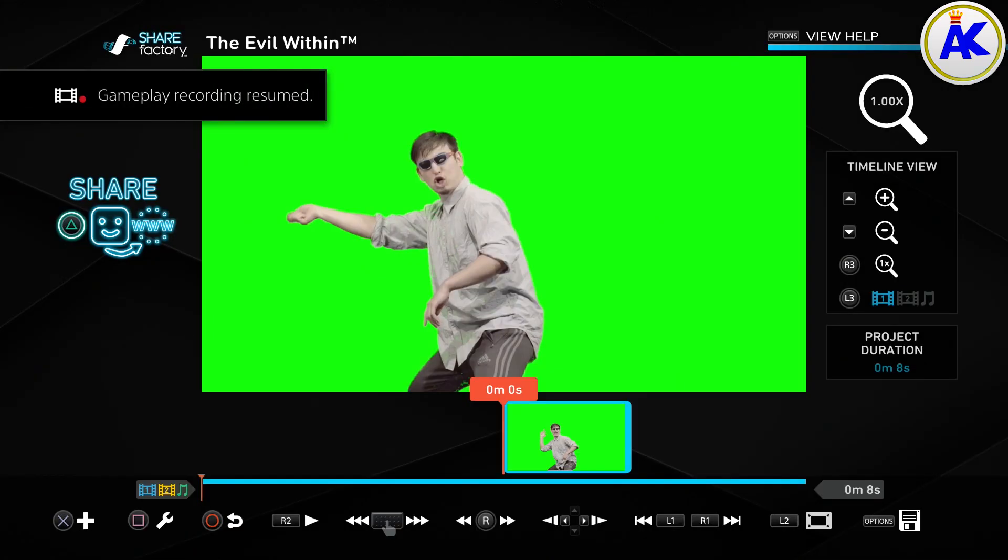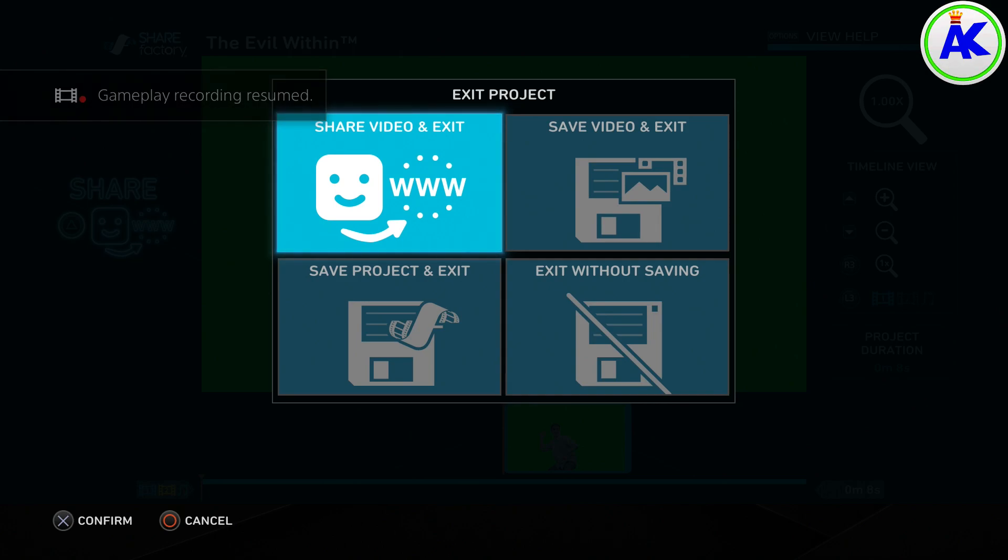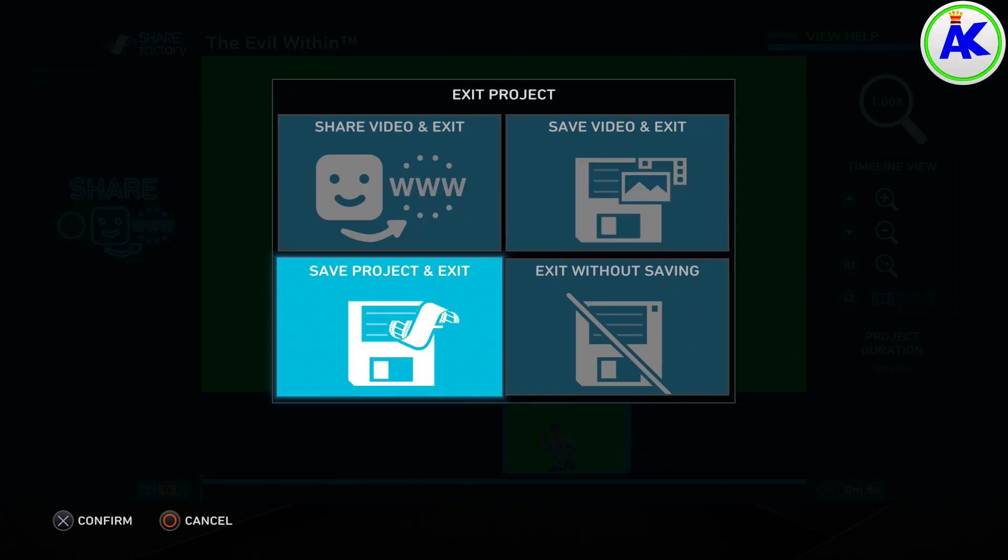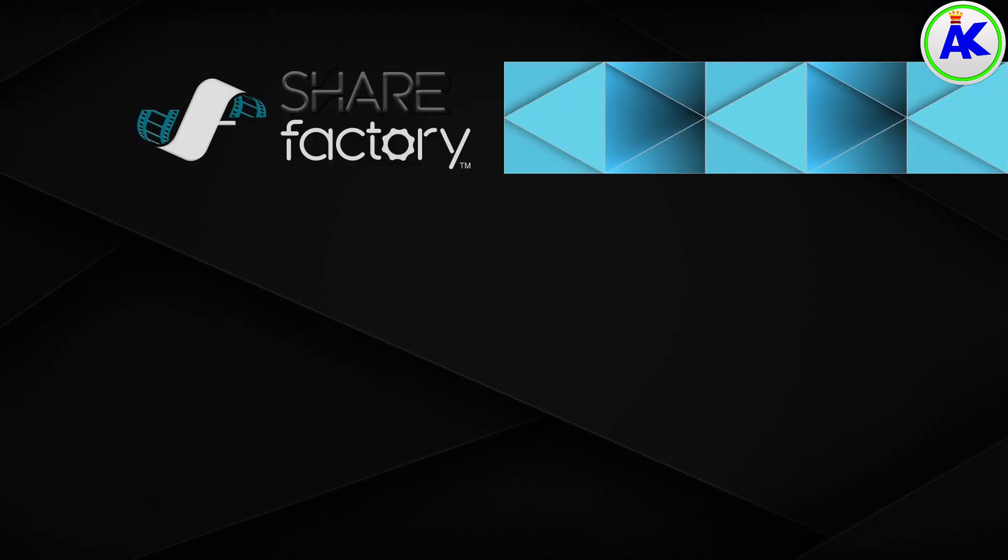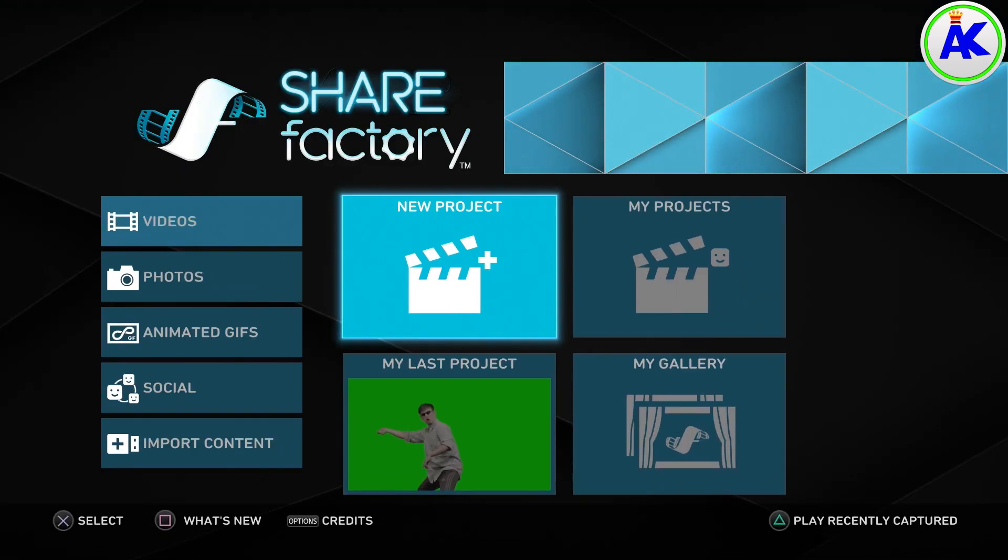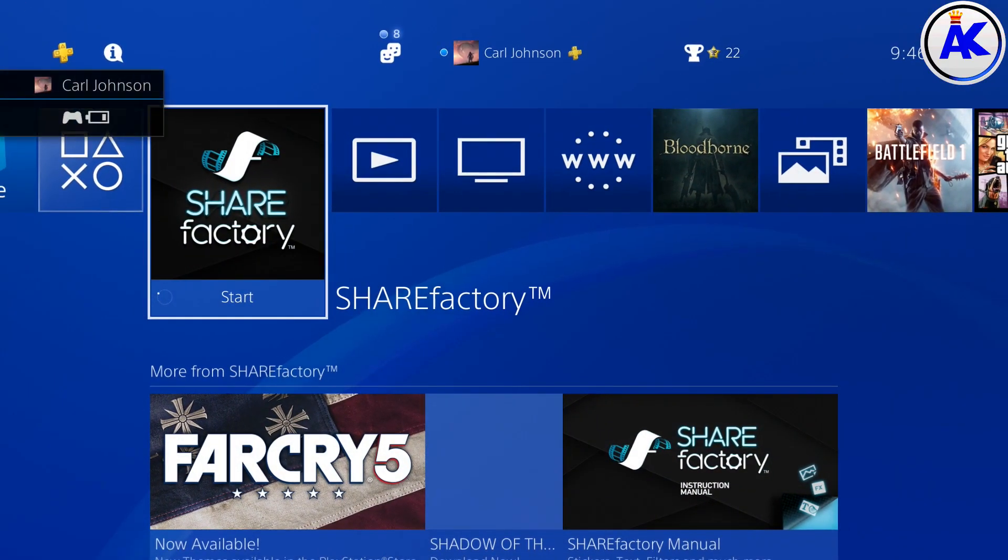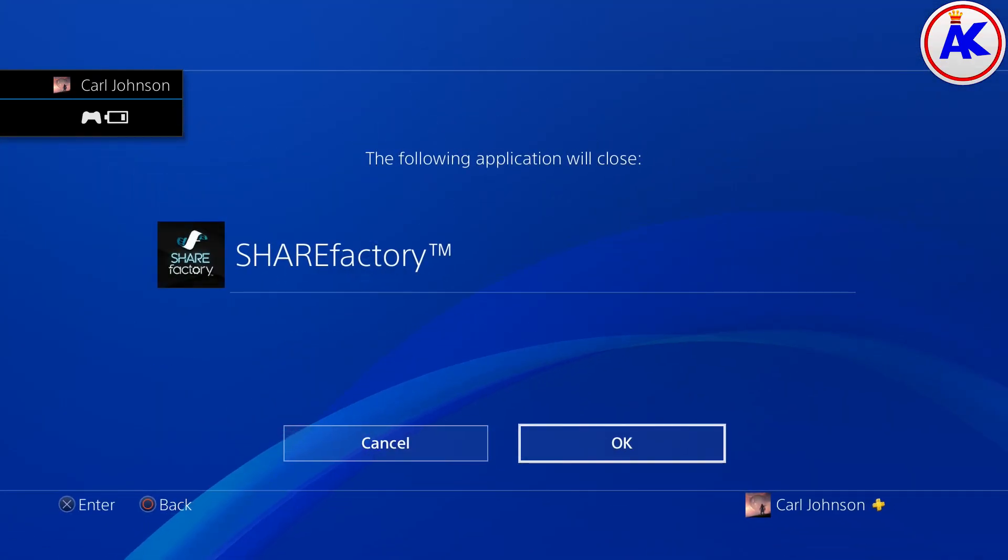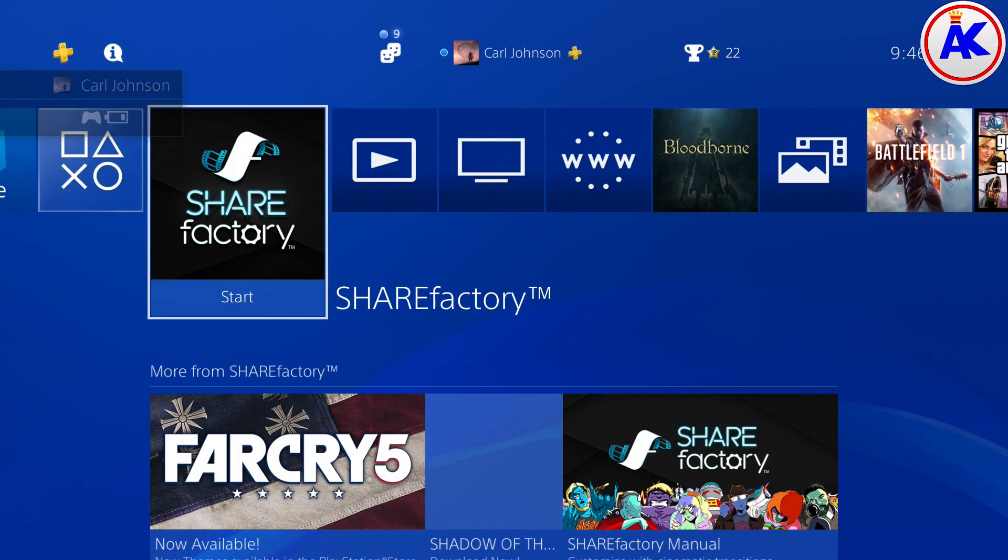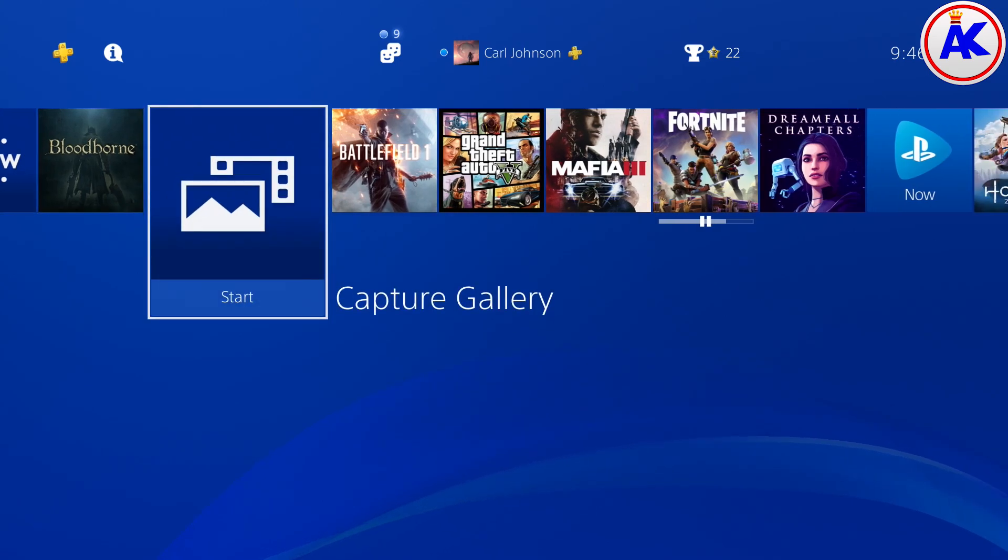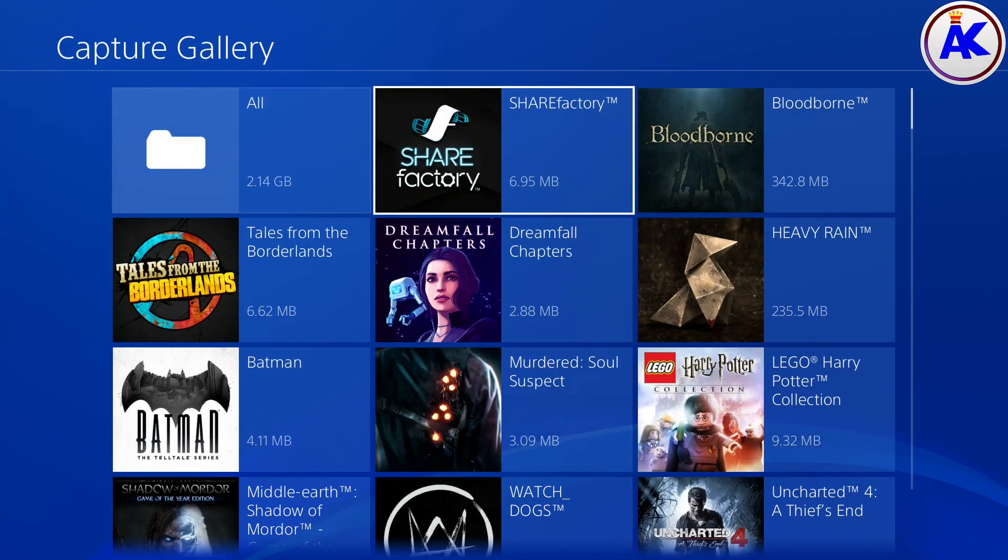So next thing you need to do is quit out of ShareFactory. You can save the project, it's probably best to in case something happens. Then you can quickly go back. Go back to your PS4's home screen and close ShareFactory. And then go into Capture Gallery. And then go to ShareFactory and you'll see the video there.